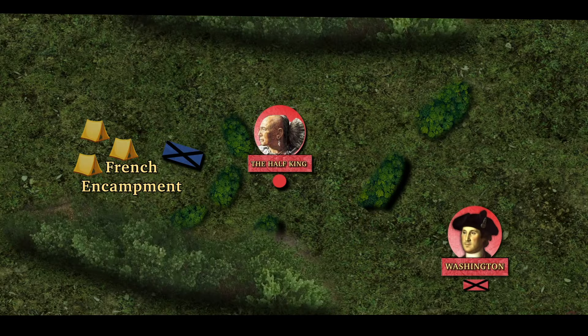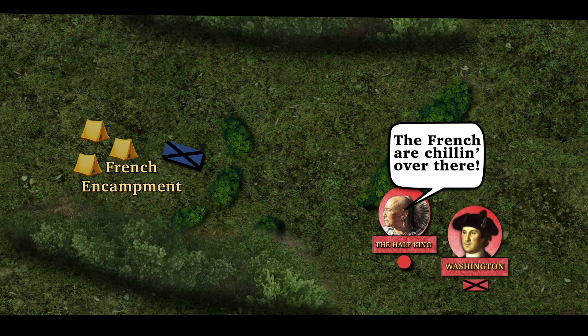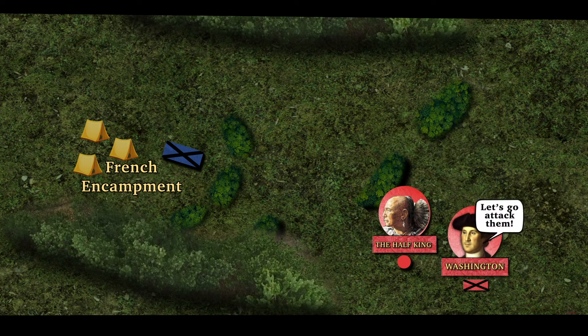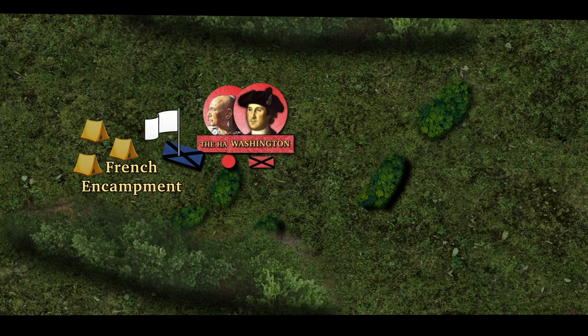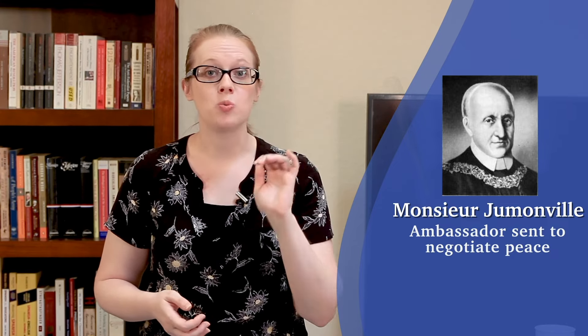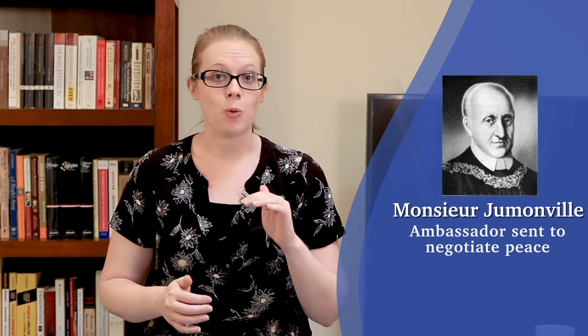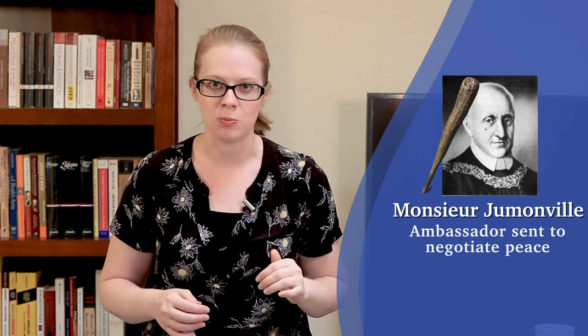While encamped about 50 miles south of Fort Duquesne, Washington received a message from one of Britain's Native American allies, a Seneca chief named the Half King. He told Washington that there was a small group of French soldiers encamped nearby. Washington decided to attack. The Virginia Regiment was able to ambush the French and claim an easy victory. After the battle, Washington learned that the French leader, Monsieur Jumanville, was actually an ambassador sent to negotiate peace. Some reports claim that Jumanville was wounded during the fighting and reprimanded Washington for attacking because they were a diplomatic party. The Half King then stepped forward and bashed in Jumanville's skull.